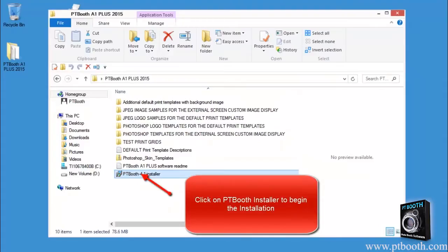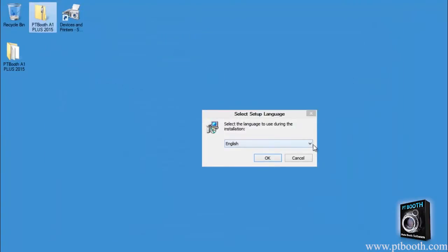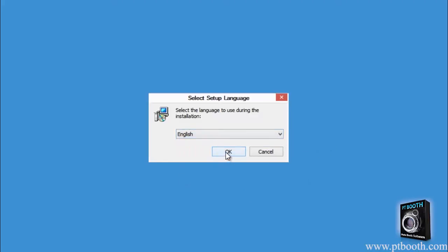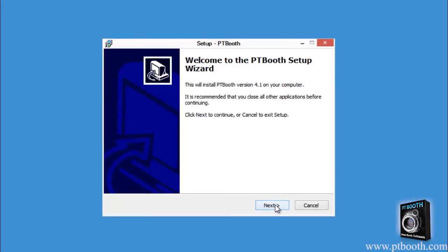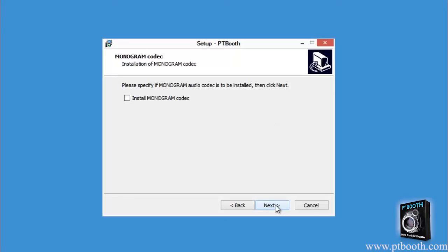Now we're going to take you into the actual installation process of the PTBooth A1 Plus software. Click on the PTBooth installer application to begin. The first thing you'll see is the language selection window — simply choose your desired language and follow the prompts. During the installation the installer will ask you if you wish to install the Monogram AAC audio compressor. We definitely recommend this as it does a great job with video recordings, but it is optional.